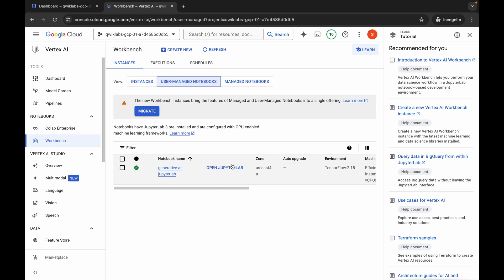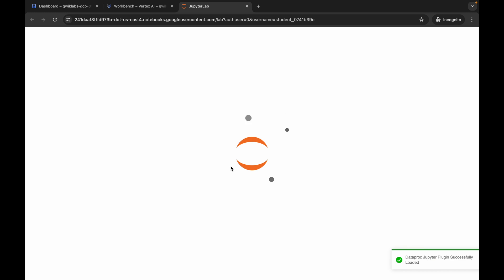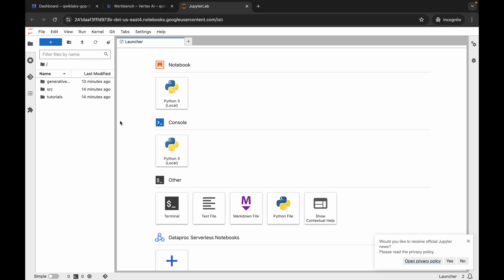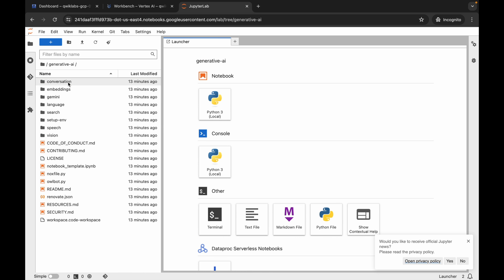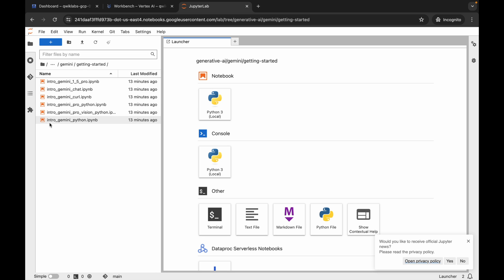Once done, click on 'User Managed Notebook' and wait. You'll see 'Open JupyterLab' — simply click on it. It will take a couple of minutes to launch. Once it's done, you'll see the Generative AI folder — double click it, then click the Gemini folder, then the Getting Started folder.